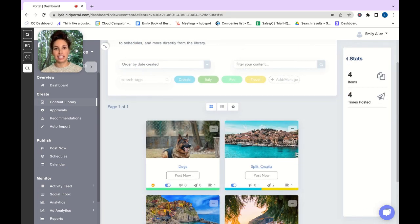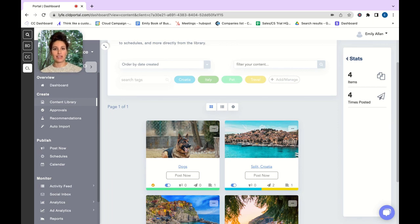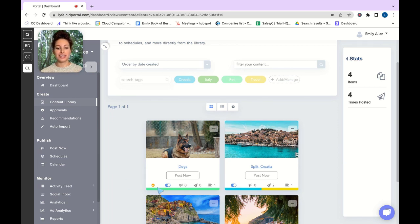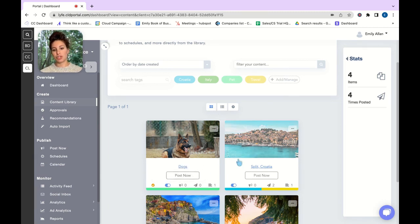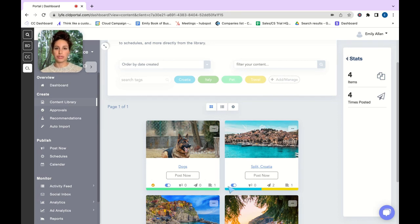I previously created a test piece of content to show you what the comparison looks like for an approved piece of content versus not. As you can see there is an orange check mark which is indicating this content has not been approved yet. As you can see for this image over here there is no approval needed for this piece of content.